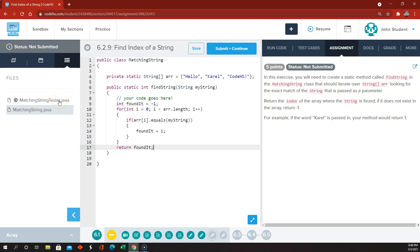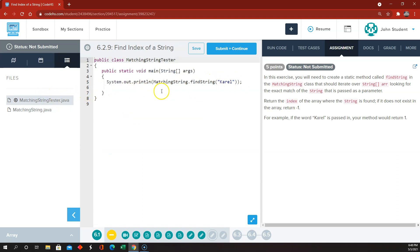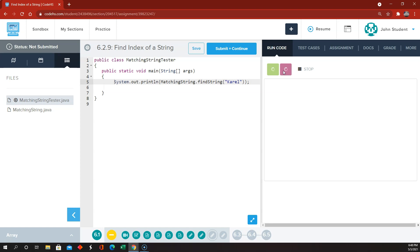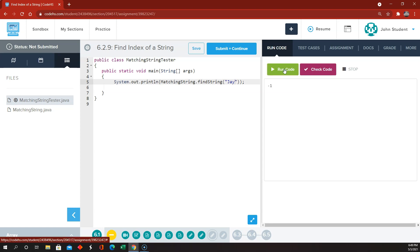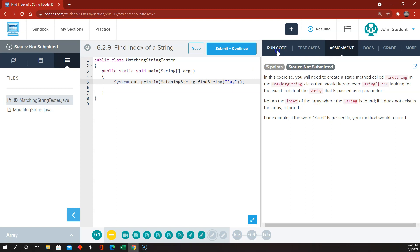So just to check this out — findString. Remember, we've got hello, Carol, CodeHS. So system.out, matchingString dot findString Carol — Carol should be at index 1. Let's see how this goes. Carol should be at index 1. Very good. The word hello should be at index 0. CodeHS with an exclamation mark should be at index 2. And J should not be found, so that should be negative 1. I think that's all that we need to do on that one. That was pretty simple.